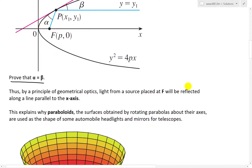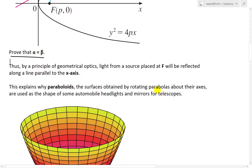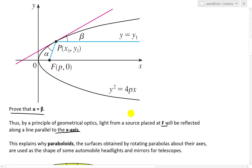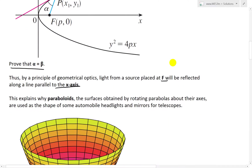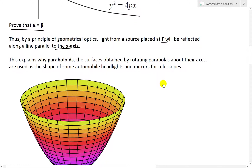Before I get to that, I just want to go over some pointers, some interesting facts. By the principle of geometrical optics, light from a source placed at the focus F will be reflected along a line parallel to the x-axis. Once I go over the proof, you'll see that if you shine a light from here, it goes to here — now we have a horizontal line — which could be used in headlights and telescopes.